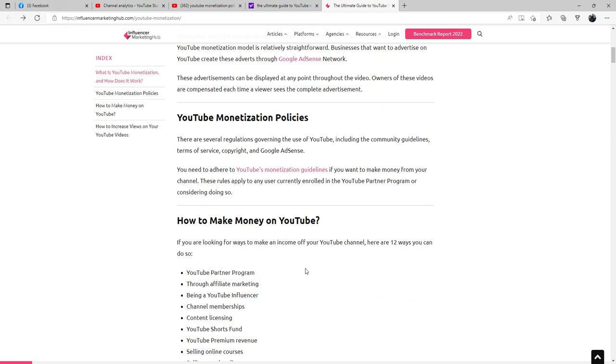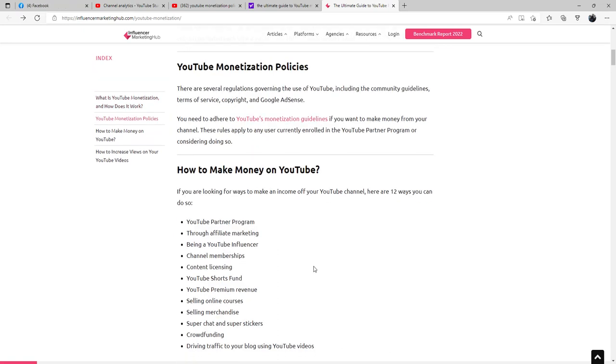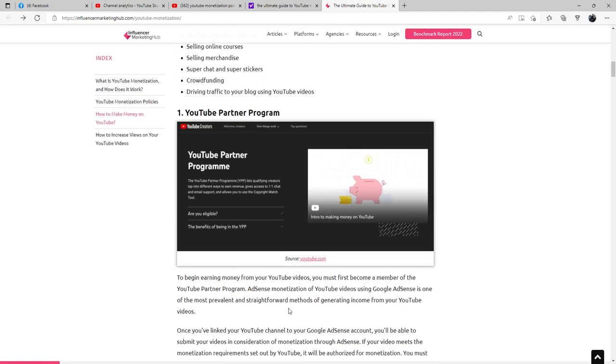How to make money on YouTube: If you are looking for ways to make an income off your YouTube channel, here are 12 ways you can do so. You can do it through YouTube Partner Program, affiliate marketing, being a YouTube influencer, channel memberships, content licensing, YouTube Shorts Fund, YouTube Premium revenue, selling online courses, selling merchandise, Super Chat and Super Stickers, crowdfunding, driving traffic to your blog using YouTube videos.